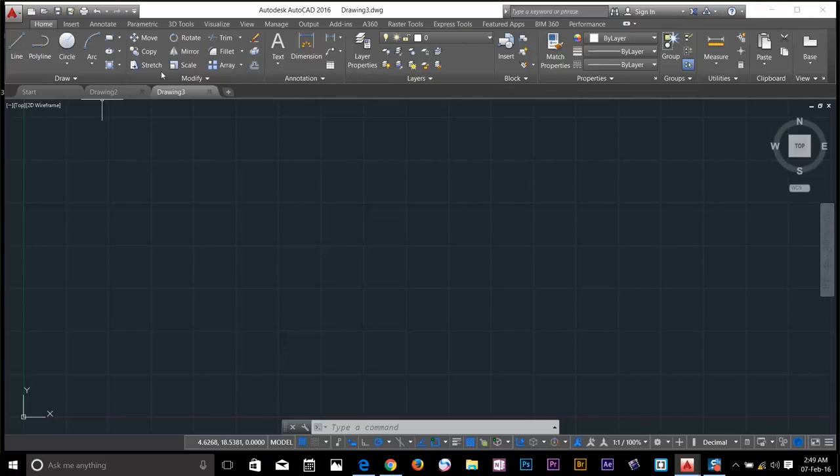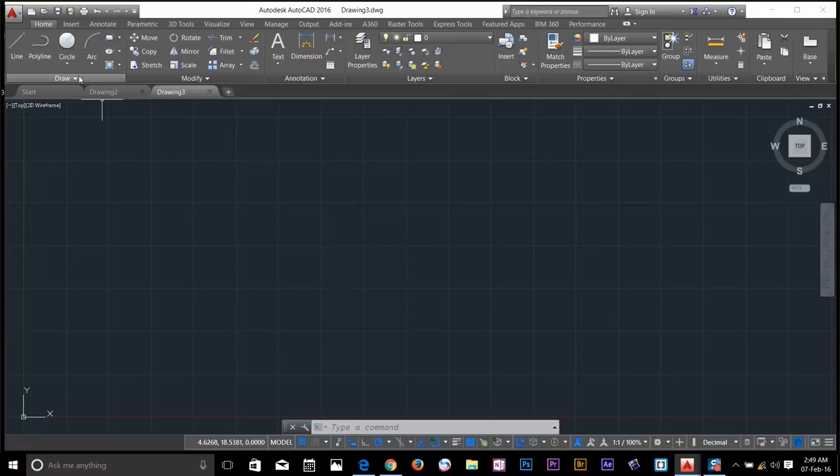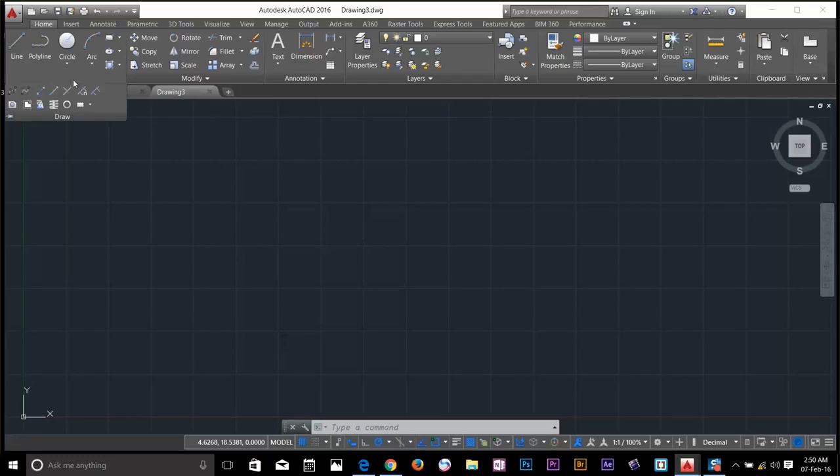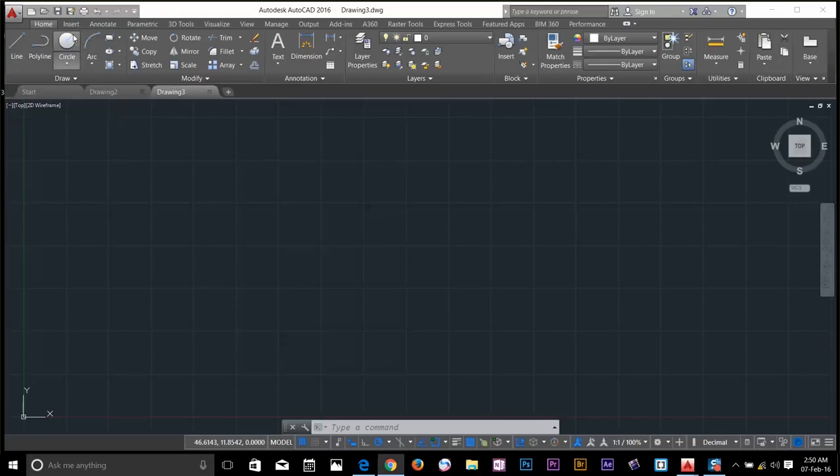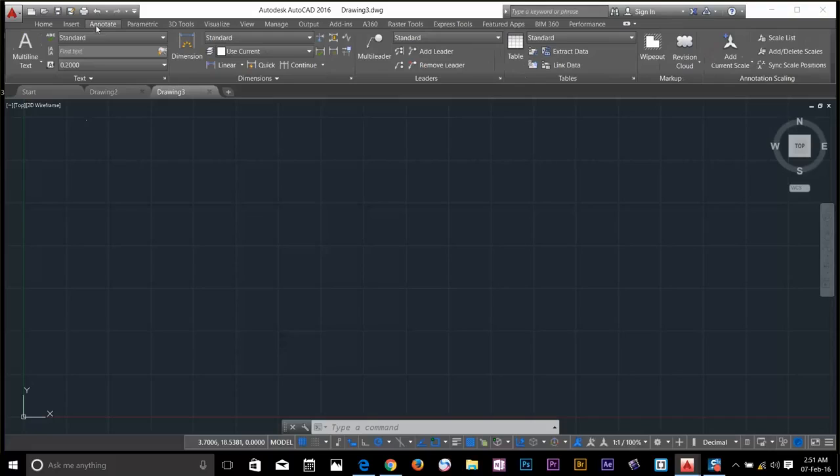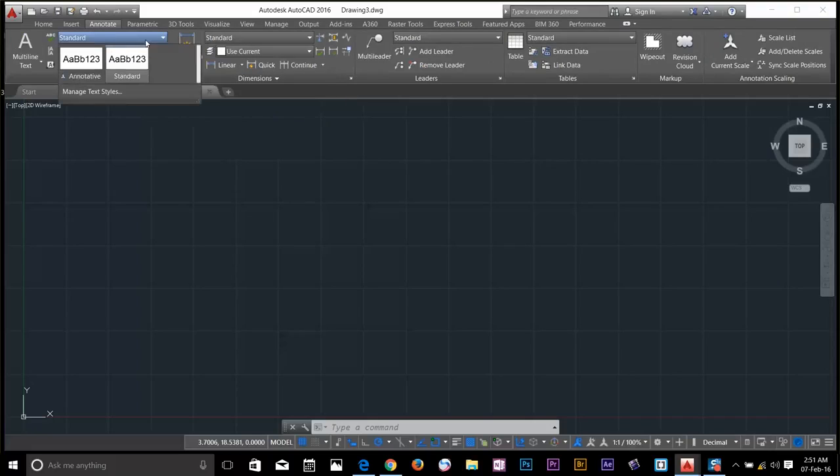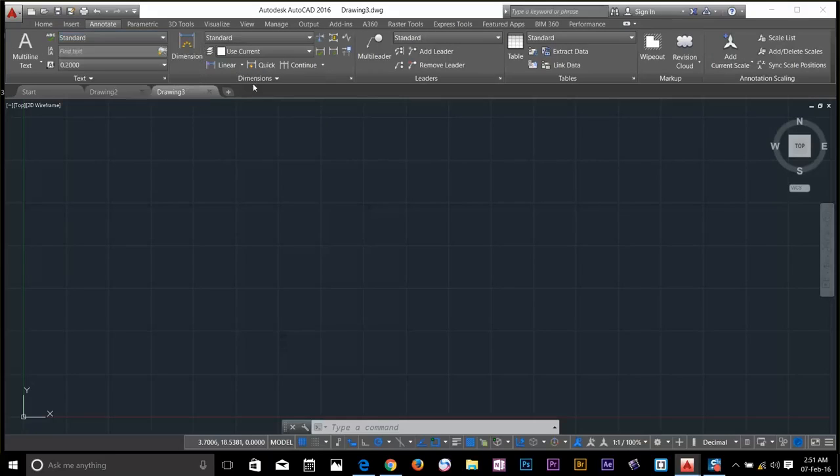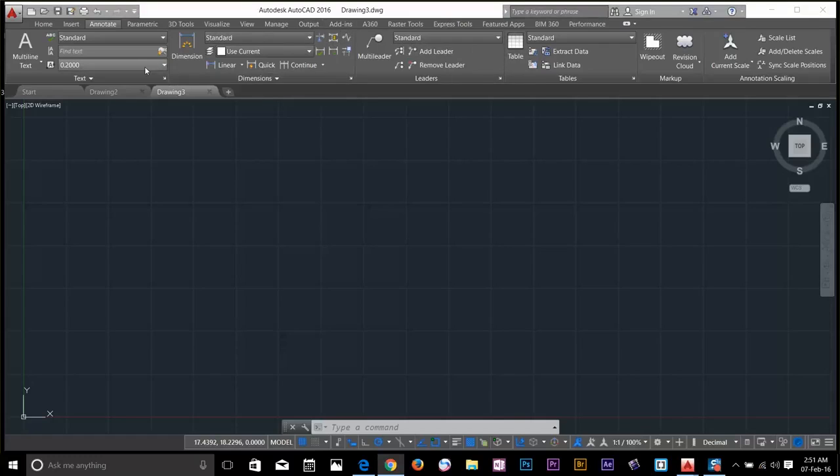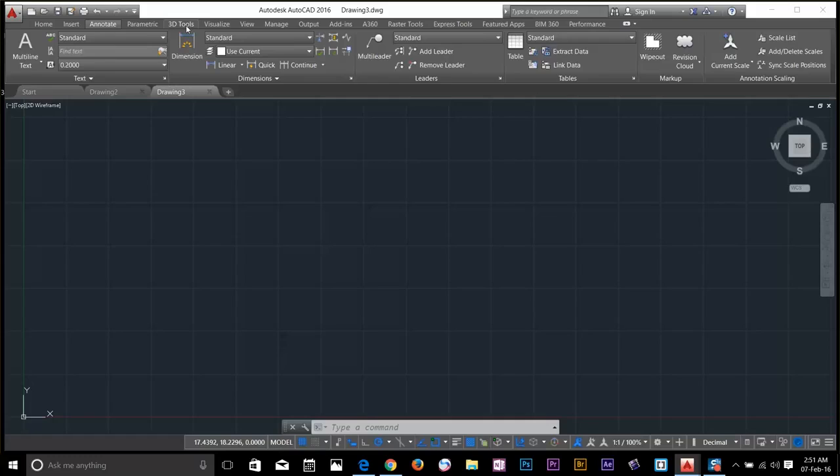We got the draw panel, modify panel. Some panels can be extended by clicking this arrow button, and it will give you more commands on this panel. There are many tabs on the ribbon. Some of them have drop downs. You can go through here and examine how the content is organized.